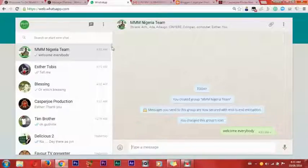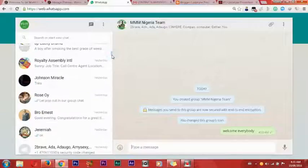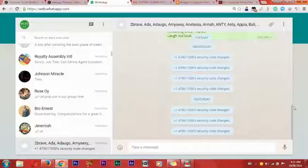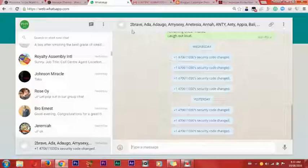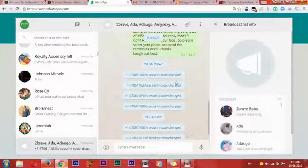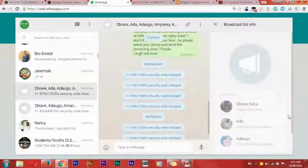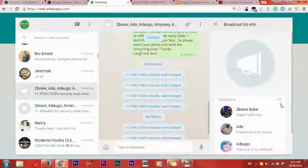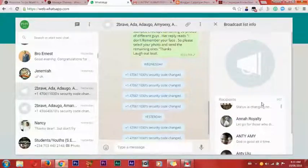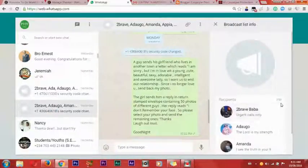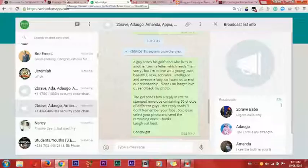Another feature is the broadcast message. I have broadcast messages that I use to broadcast MMM links. When I share it, all my contacts receive it. I have lists with 167 recipients and another with 256 recipients. These are the places where I promote MMM on WhatsApp.